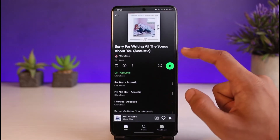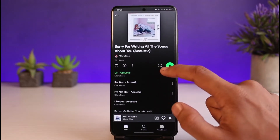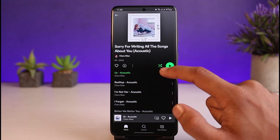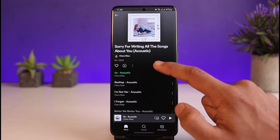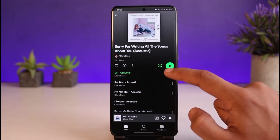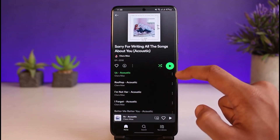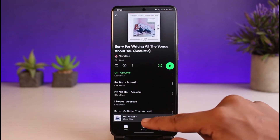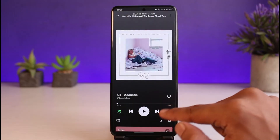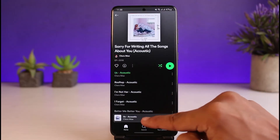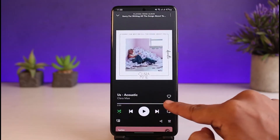That is because most likely you have shuffle turned on. If you open a playlist, you can see this icon — this is the shuffle icon. If it is highlighted in green, it means shuffle is currently on.